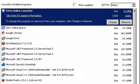Here you will see a list of all the currently installed programs on your PC. To uninstall a program, go ahead and click Remove.